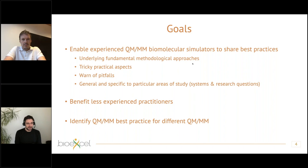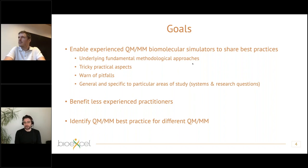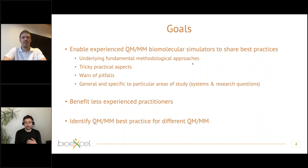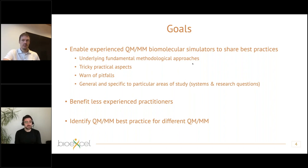The goals of the workshop are to enable experienced QM/MM biomolecular simulators to share their insights and experience of what is best practice for doing QM/MM simulation of biomolecular systems. That refers to the underlying methodology, including theoretical aspects but also the tricky practical aspects which are often not described in literature — warning of pitfalls and highlighting things to do and not to do, based on each speaker's specific research experience in their particular area of study.